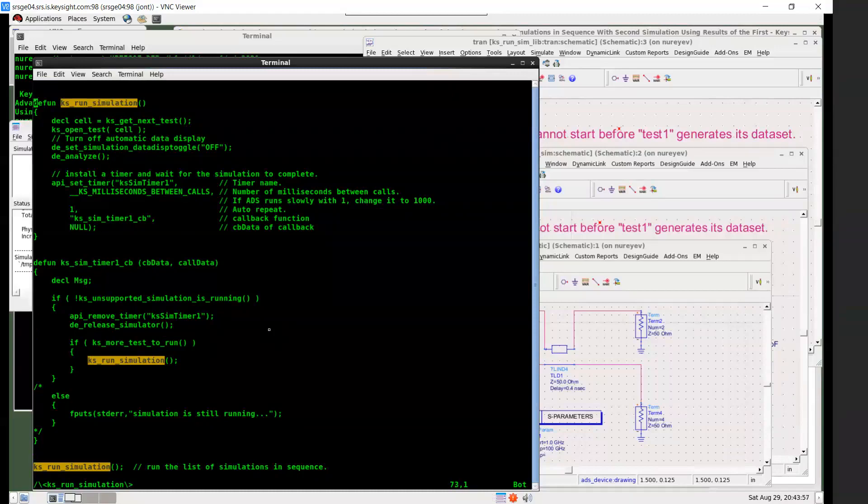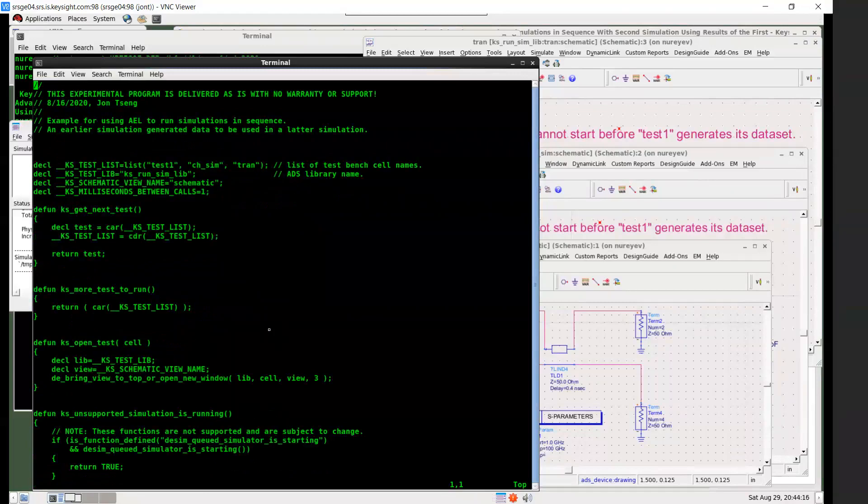And second time on, it'll get the next test in the list. And then open it. And then also keep data display from opening. Start simulation. And then start another timer. And so that's it. And a few functions are defined inside this function.